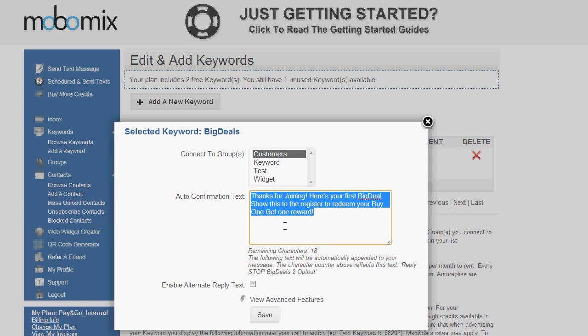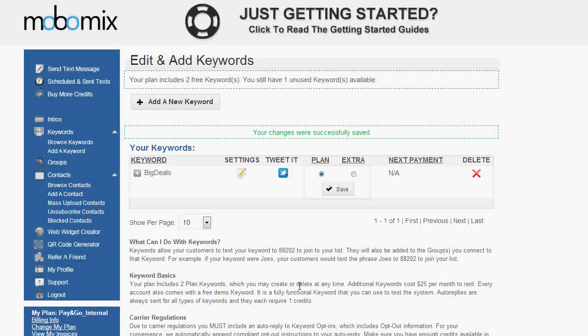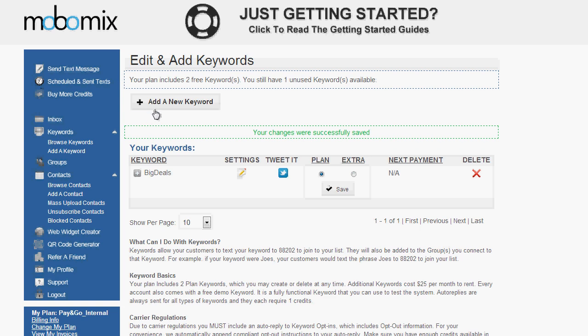This particular auto reply was customized around an instant coupon campaign. Now I'm going to save my changes and my keyword is active. Anyone texting in will be added to the group and they'll be able to get that auto reply as well. You can add a keyword by clicking the Add a New Keyword button and the first thing you'll need to do is make sure it's available before activating and setting up the setting.